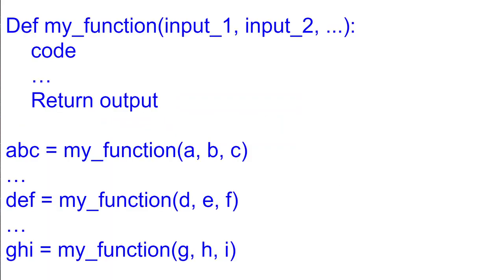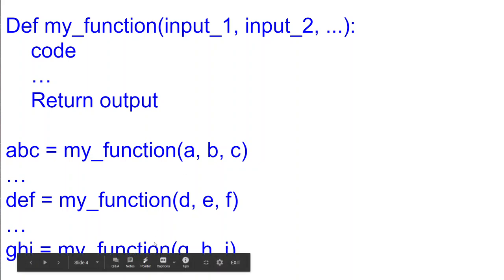Well let's look at a typical function. This is a typical function and it has one input, second input and so on. Here is the code which doesn't concern us right now and then you'd have your output. And then here that is my normal Python code and this is the code calling the function each time.